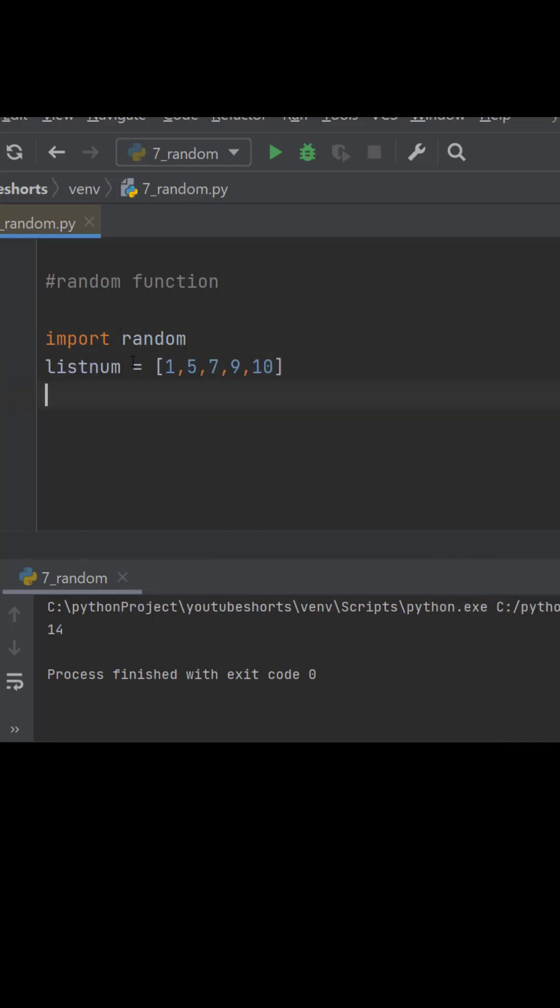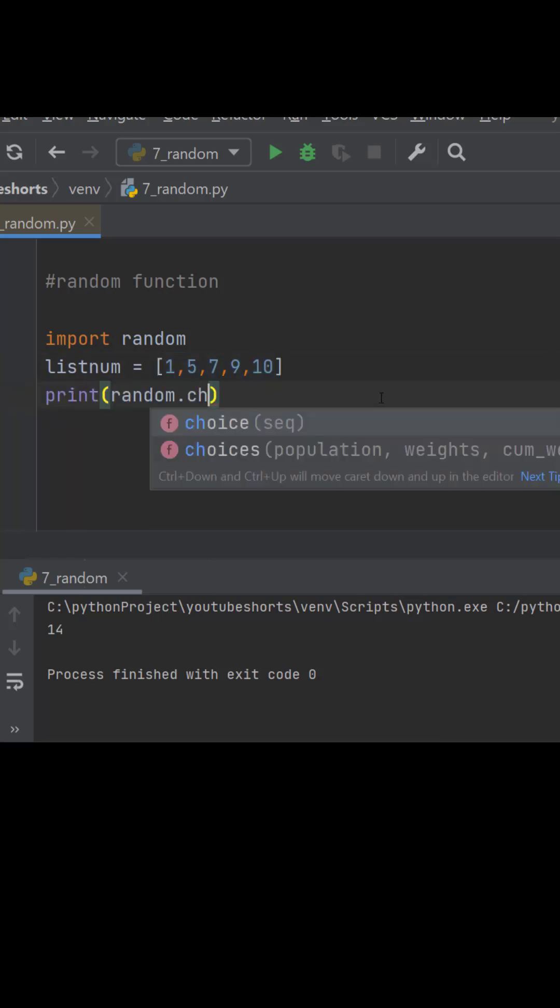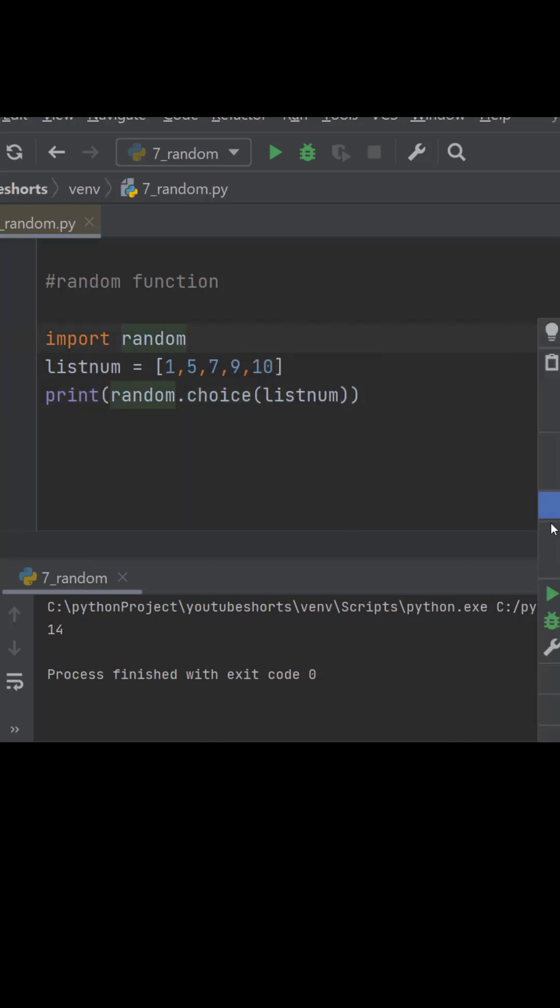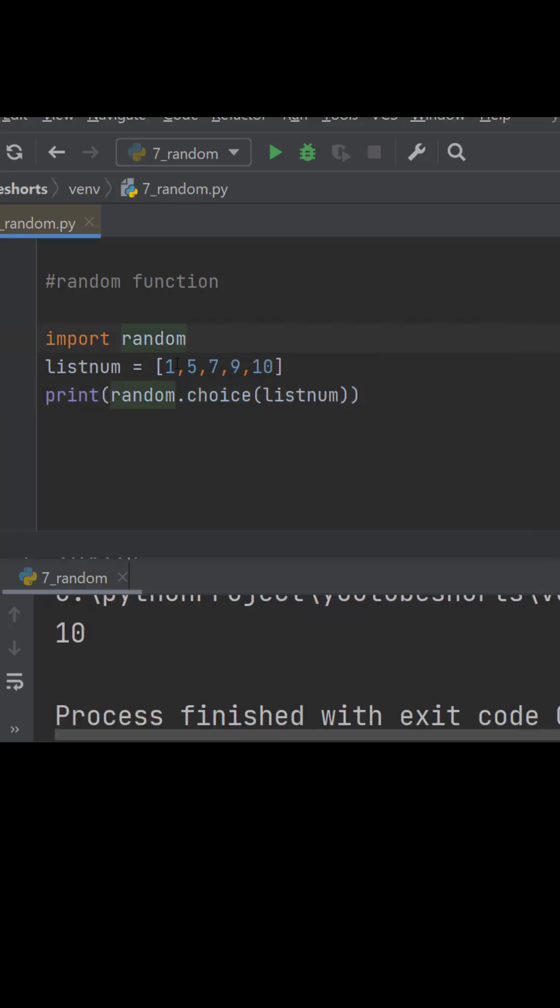What if I have list of numbers and I just want a random number among these? I just need to write random.choice. When I run here it will select the value out of these.